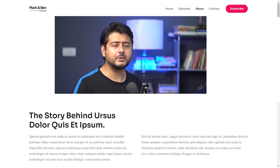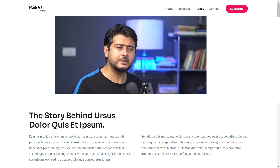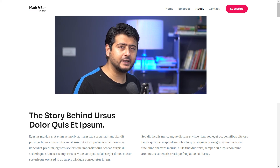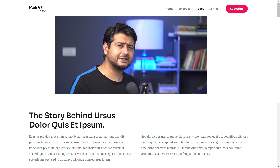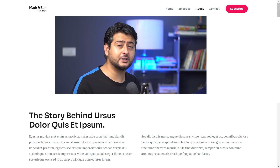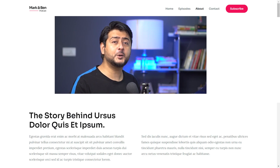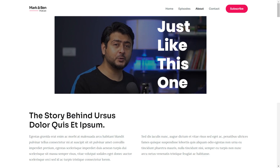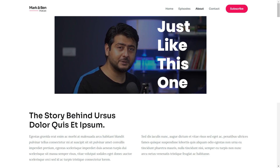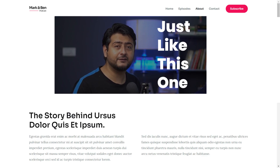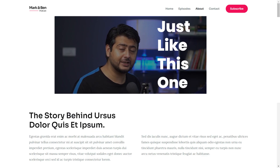Hey guys, Yuvraj here from the Brainstorm Force Team, makers of the Astra theme for WordPress. In today's exciting WordPress tutorial for beginners, I'm going to show you how to add a video background to your WordPress website easily, quickly and for free. So let's get started.